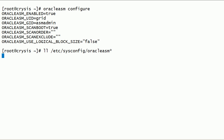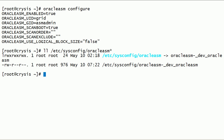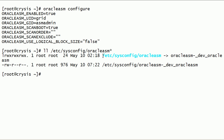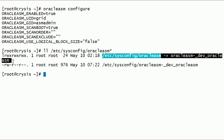Now let us take a look at the Oracle ASMLib kernel driver configuration files. All the parameters for the Oracle ASMLib kernel driver are stored in this configuration file. This is simply a soft link to the configuration file in the same folder.